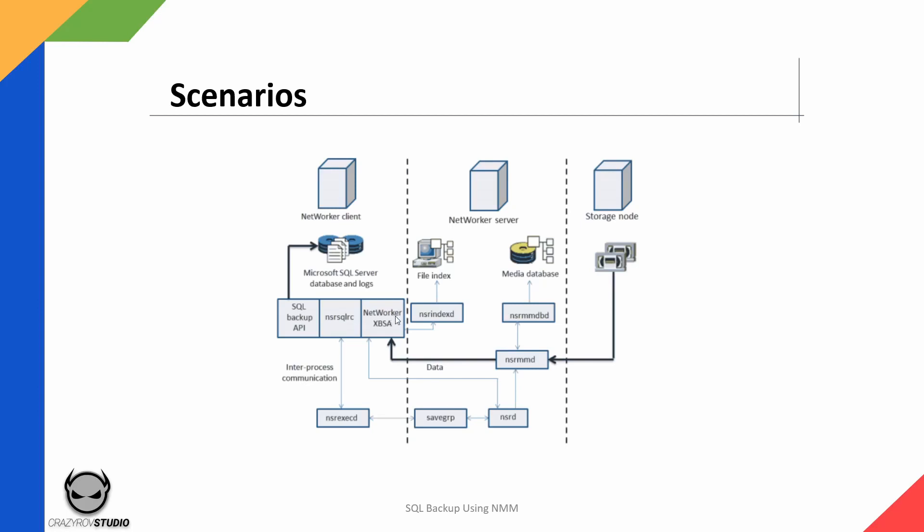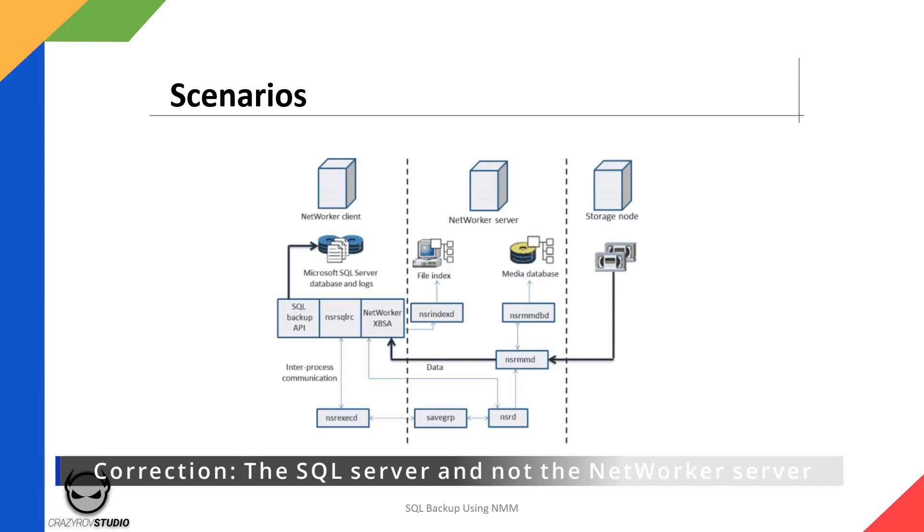As you can see here, the NSR SQL RC is going to interact with the SQL server again using the SQL backup API. When NSR SQL program starts the recovery, the XBSA API translates the object names from the NMM request into the format that networker understands and forwards the translated objects to the networker server NSR D process. The NSR MMD media service contacts the NSR DBD service to reach the networker server media base for the volume that contains the requested information. After the media is mounted, the NSR MMD program sends the data through the NSR XBSA API to the NSR SQL RC, which then sends the data to the networker server through the API.